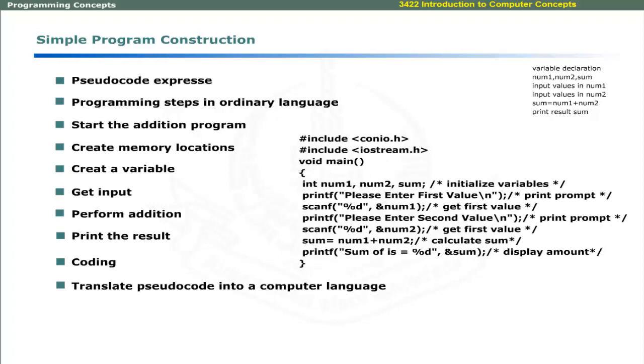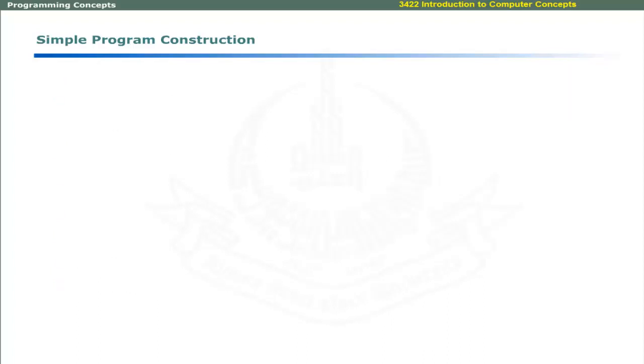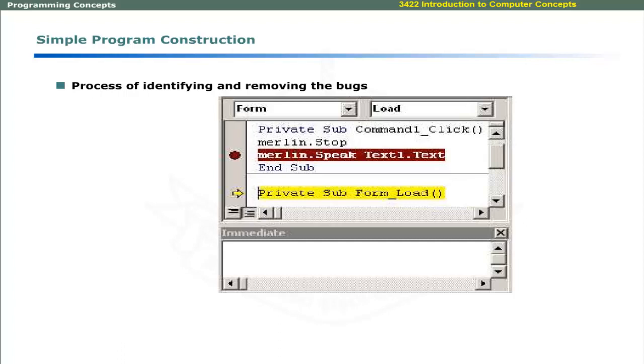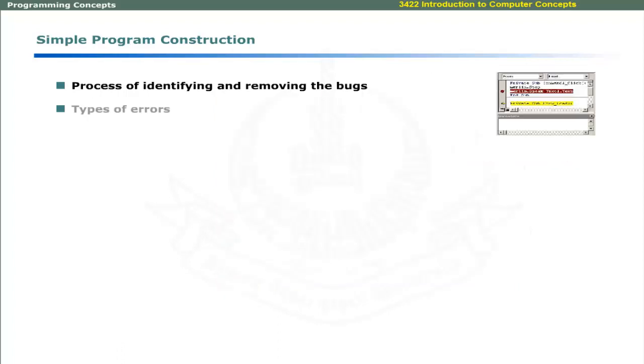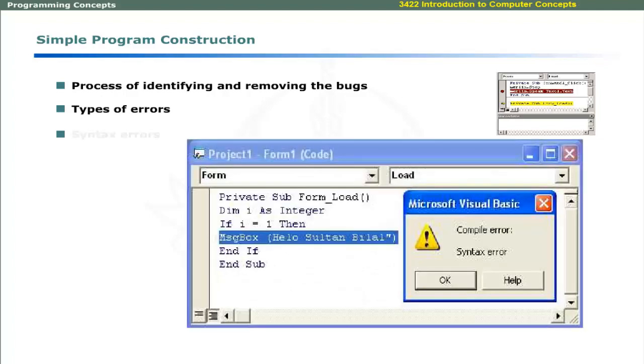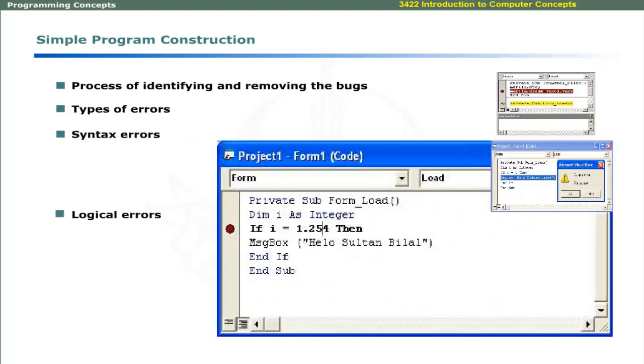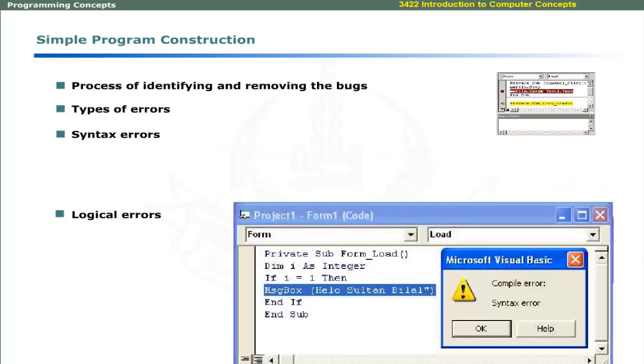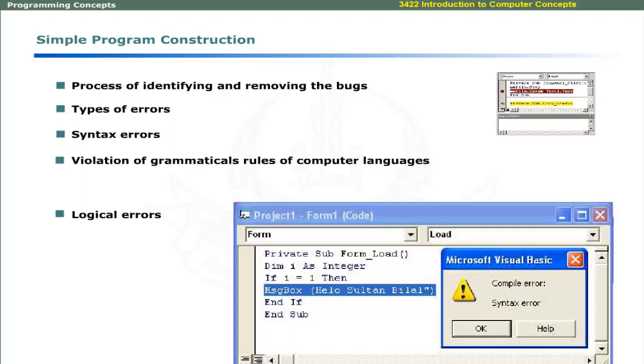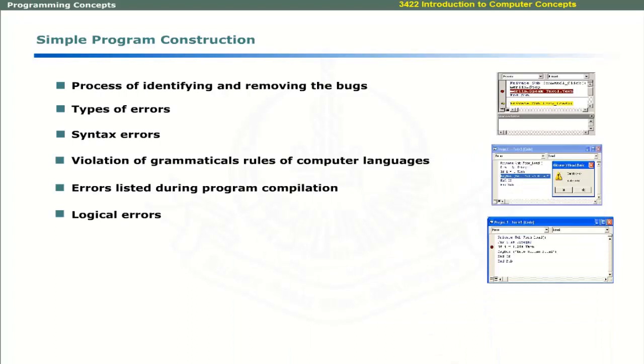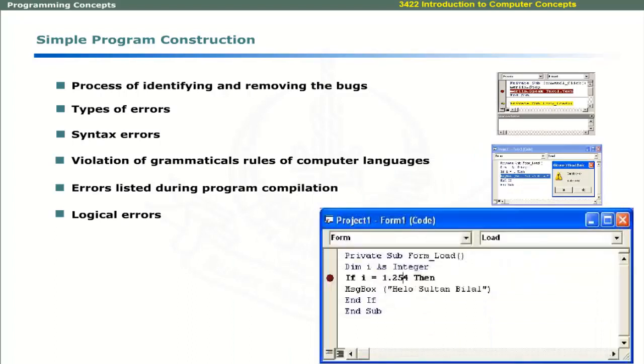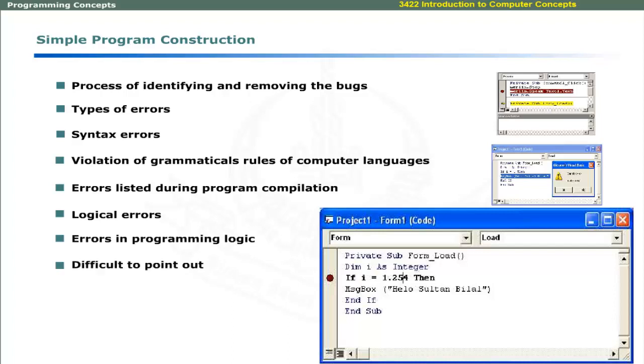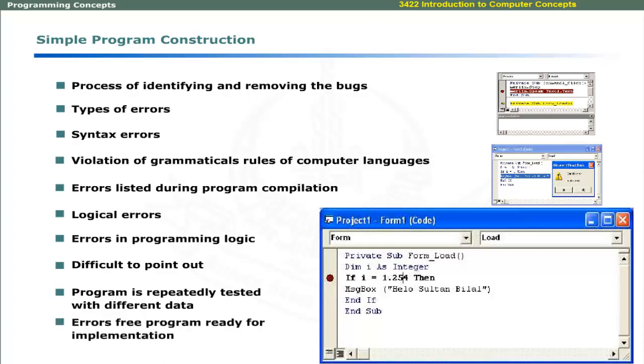The program may contain some errors or bugs and the process of identifying and removing the bugs is called debugging. Two types of errors are syntax errors and logical errors. Syntax errors occur due to violation of grammatical rules of the computer languages. The computer lists these errors during program compilation or translation. Logical errors represent errors in logic that solves the problem. Logical errors are difficult to point out by the machine. To check any inconsistency, the program is repeatedly tested with different set of data. If the output is incorrect, the logical steps are revised. When the program is error-free, it is ready for implementation.